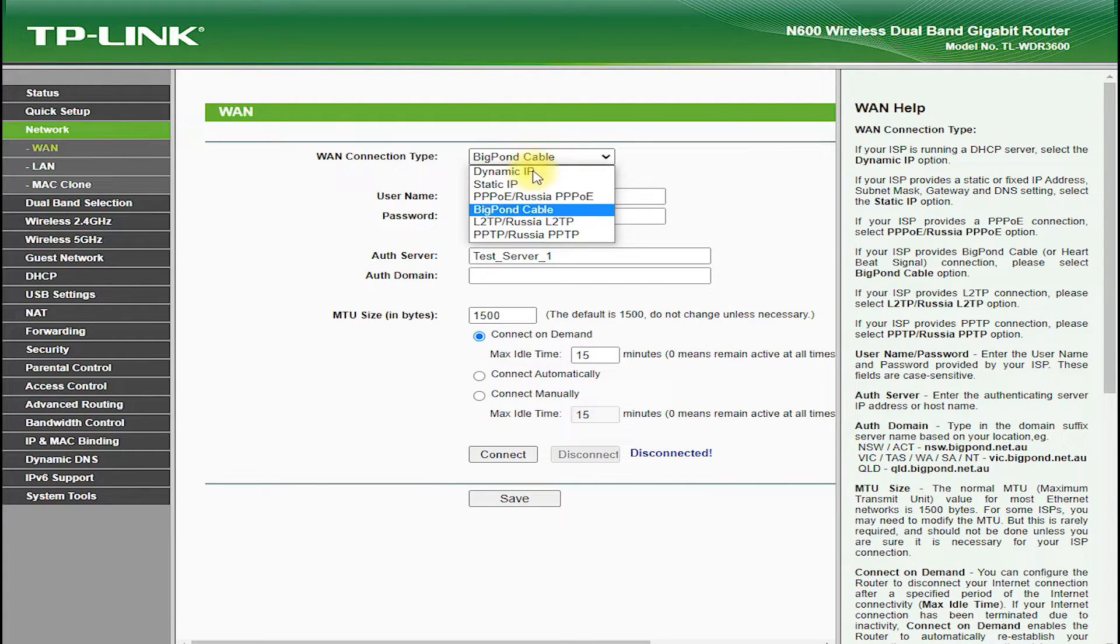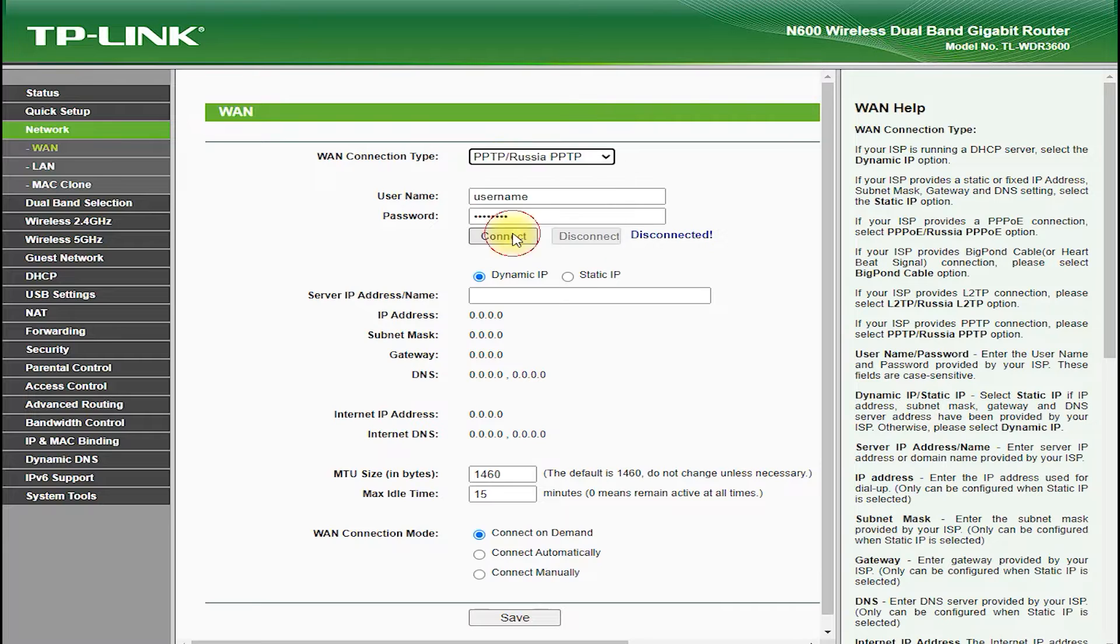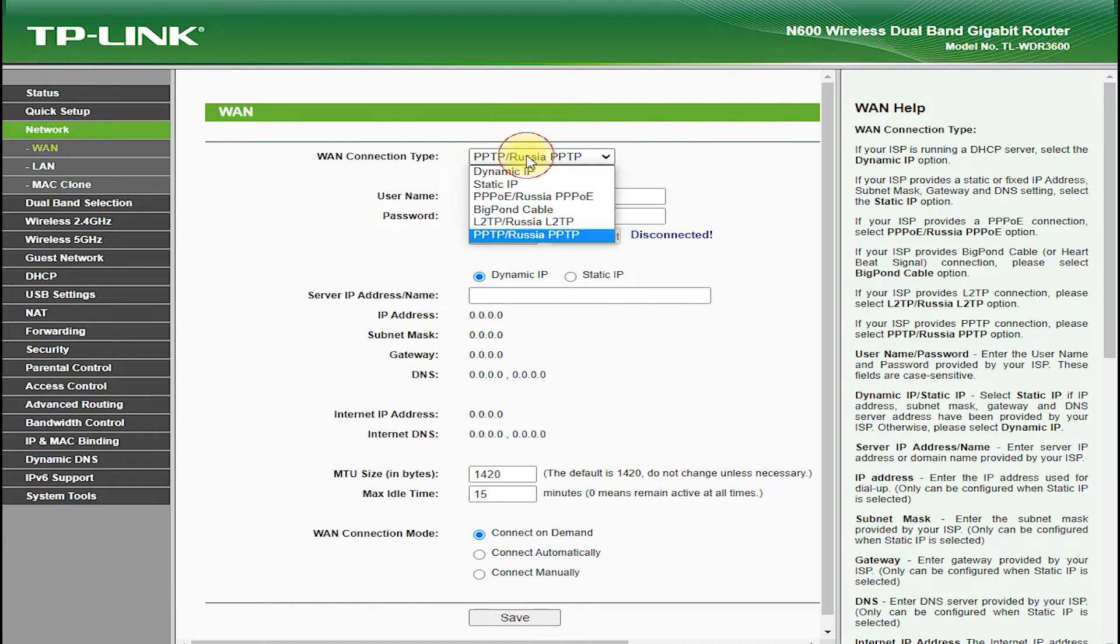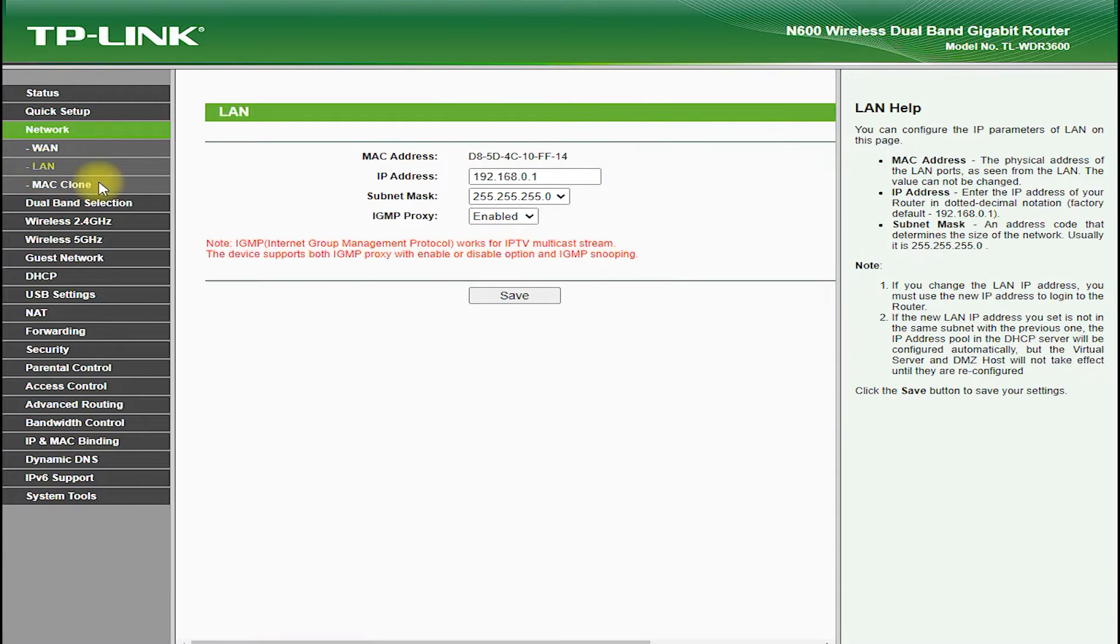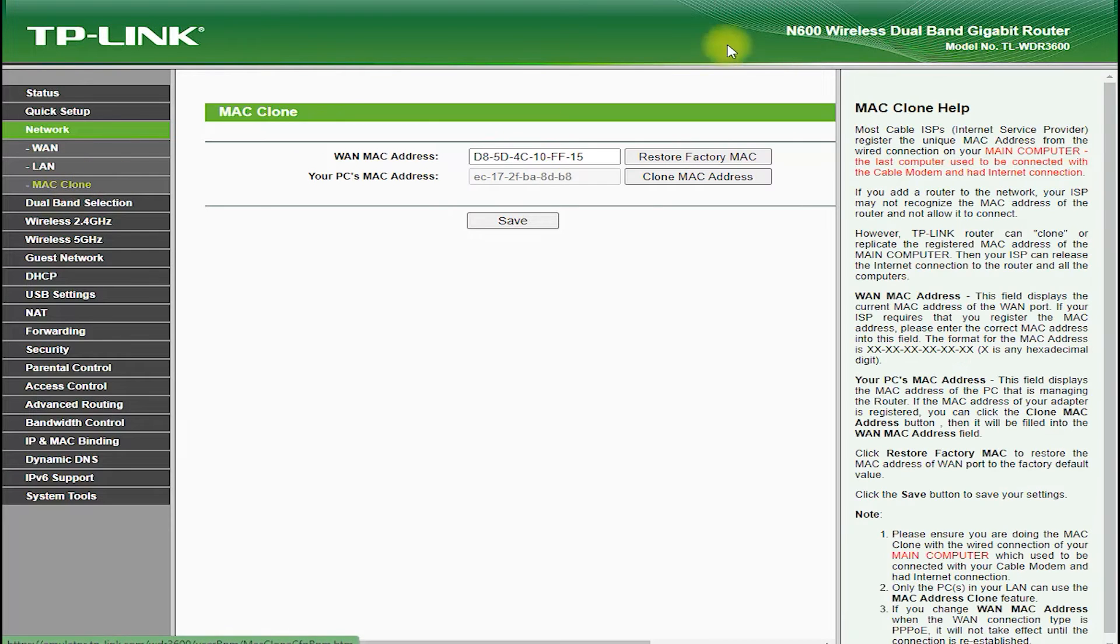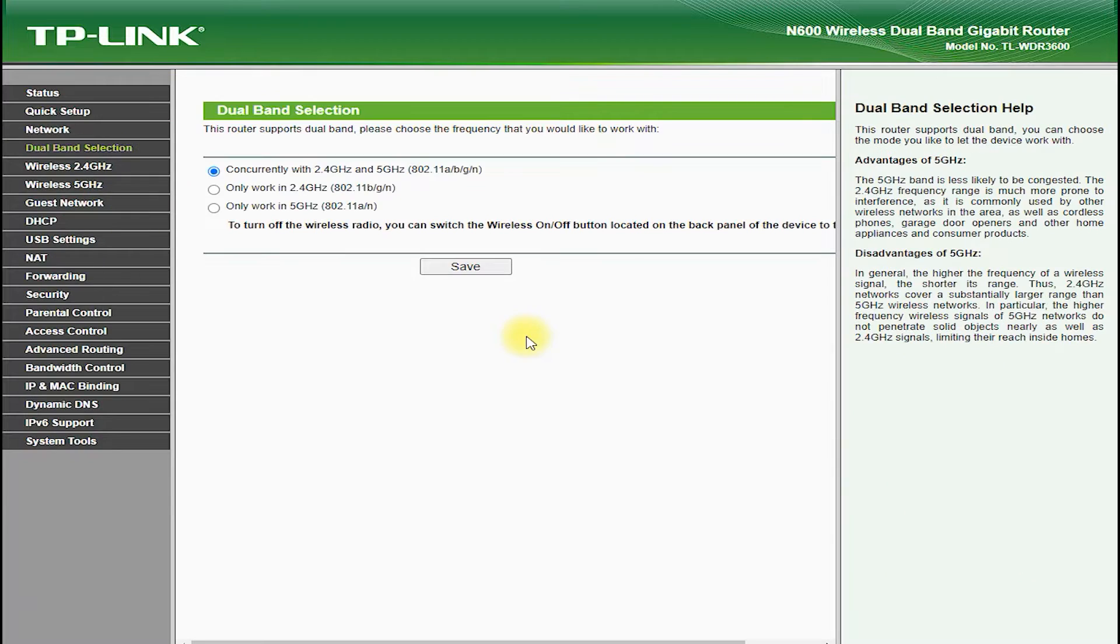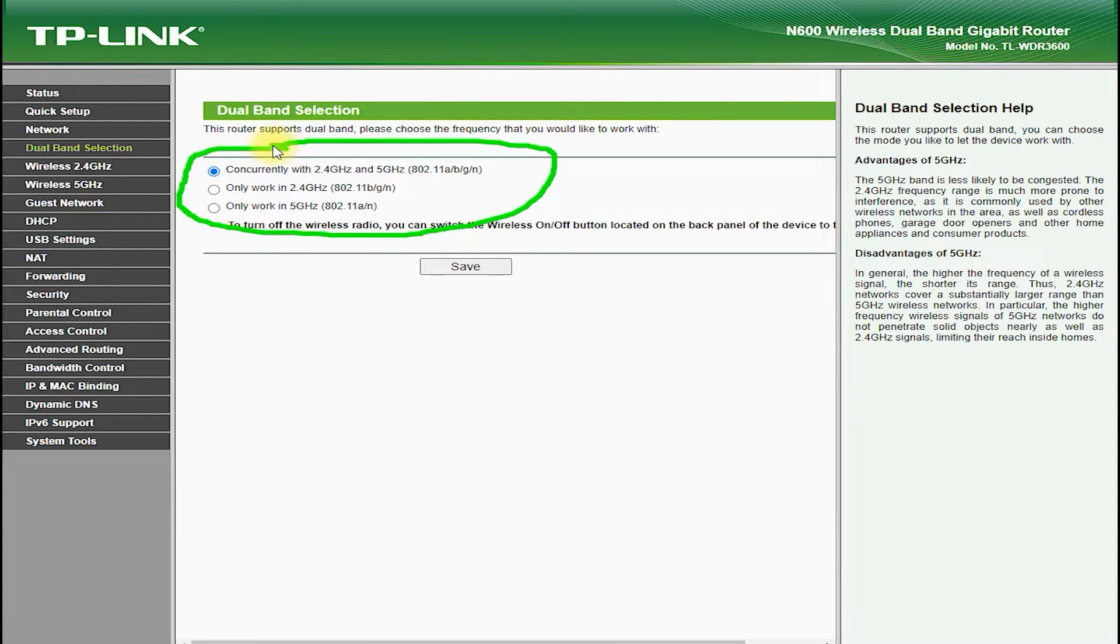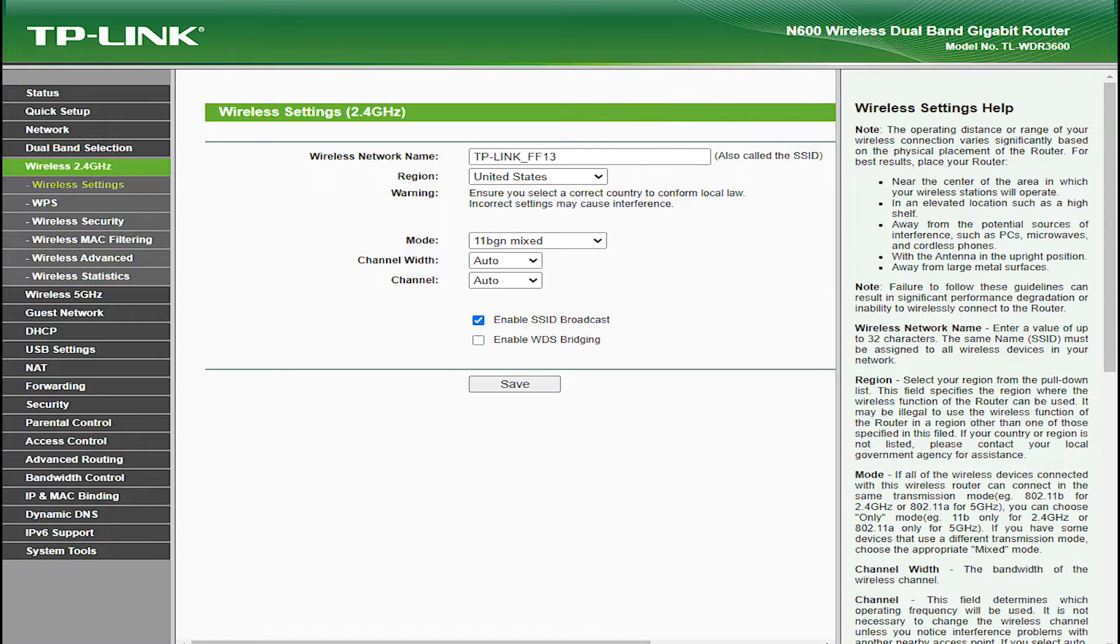The TP-Link TL-WDR3600 is a dual-band router, which means that it can operate on both the 2.4 GHz and 5 GHz frequency bands. This allows for faster and more reliable Wi-Fi connections, as you can choose the frequency band that works best for your devices and location.